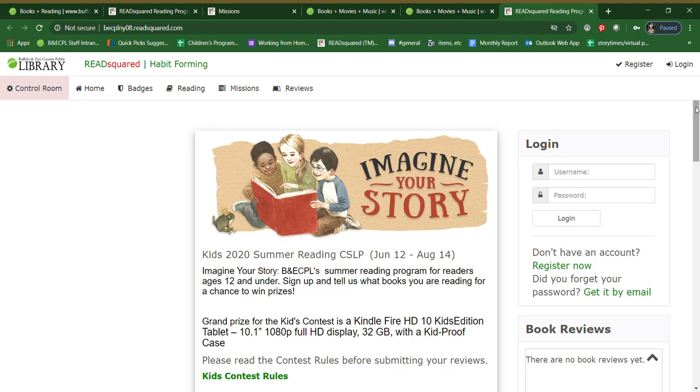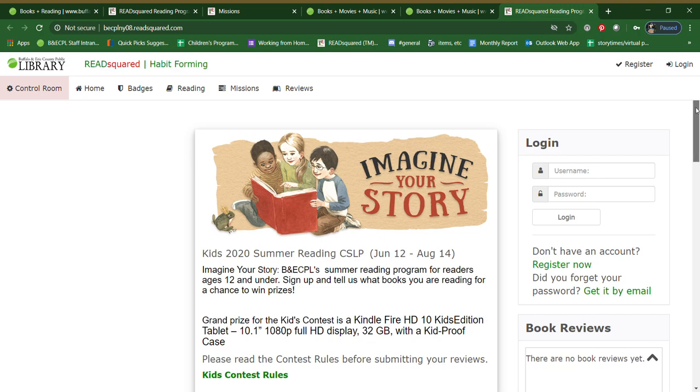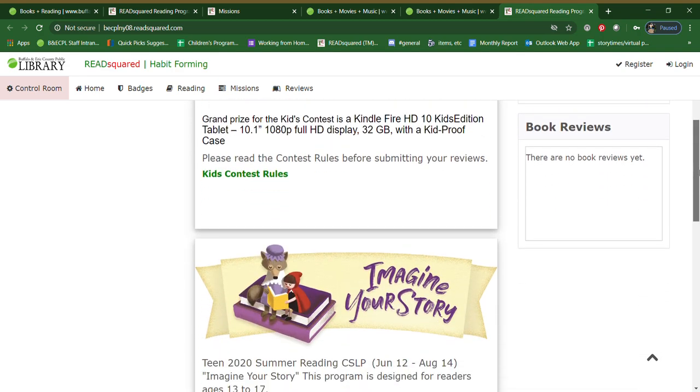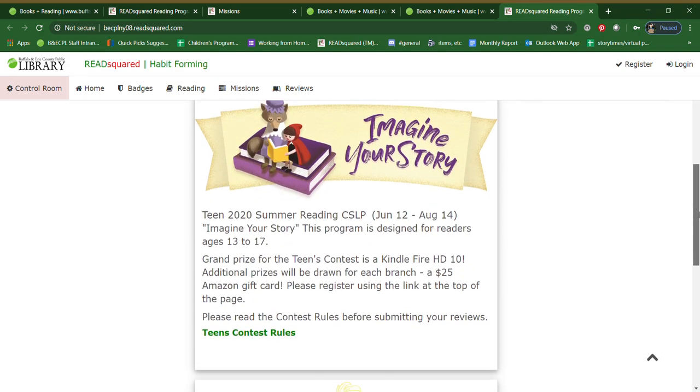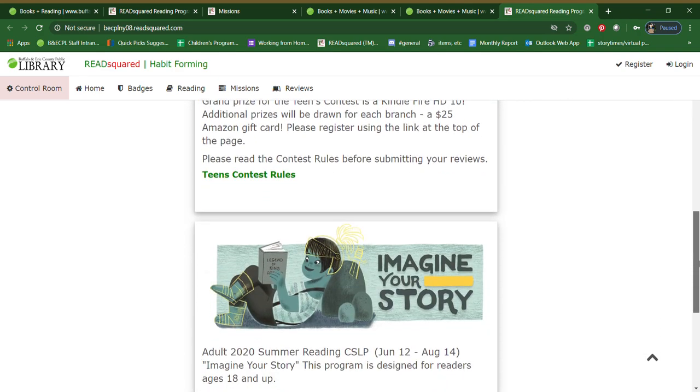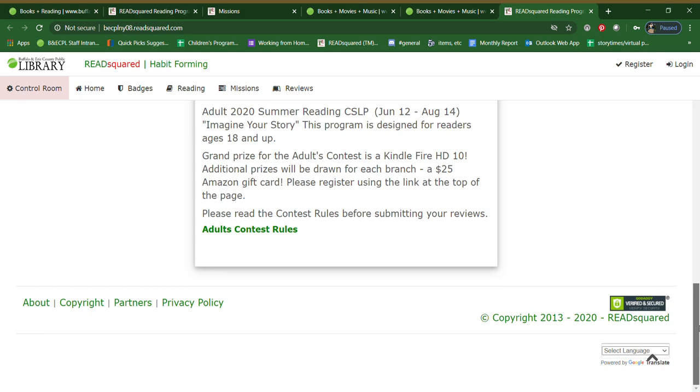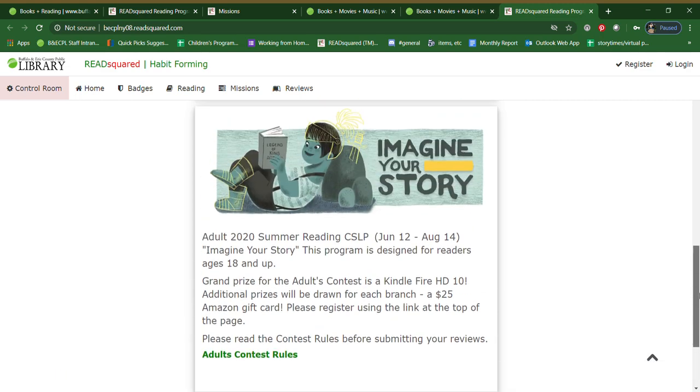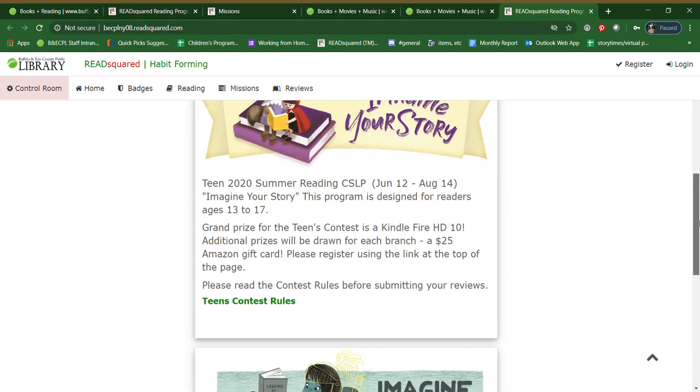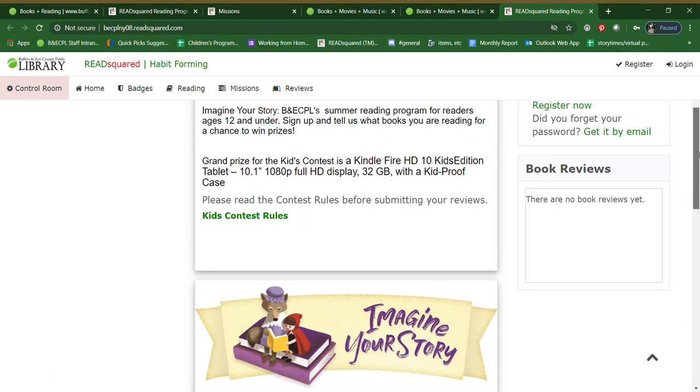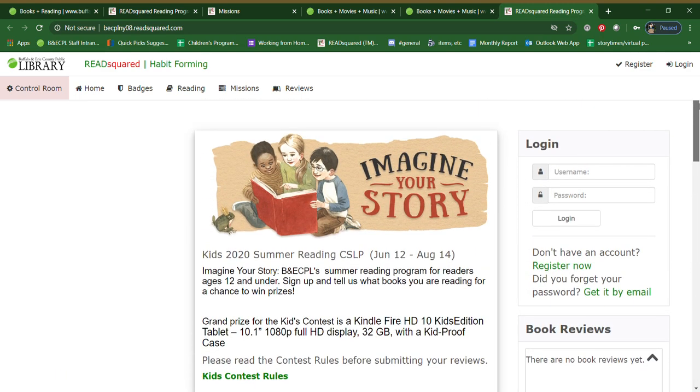There are three categories to our summer reading program. There's the children's page, the teen page, and the adult page. Please do read over the rules about the contest and it will give you some idea of which category you should sign up for and things like that. So to get started you would click register now.